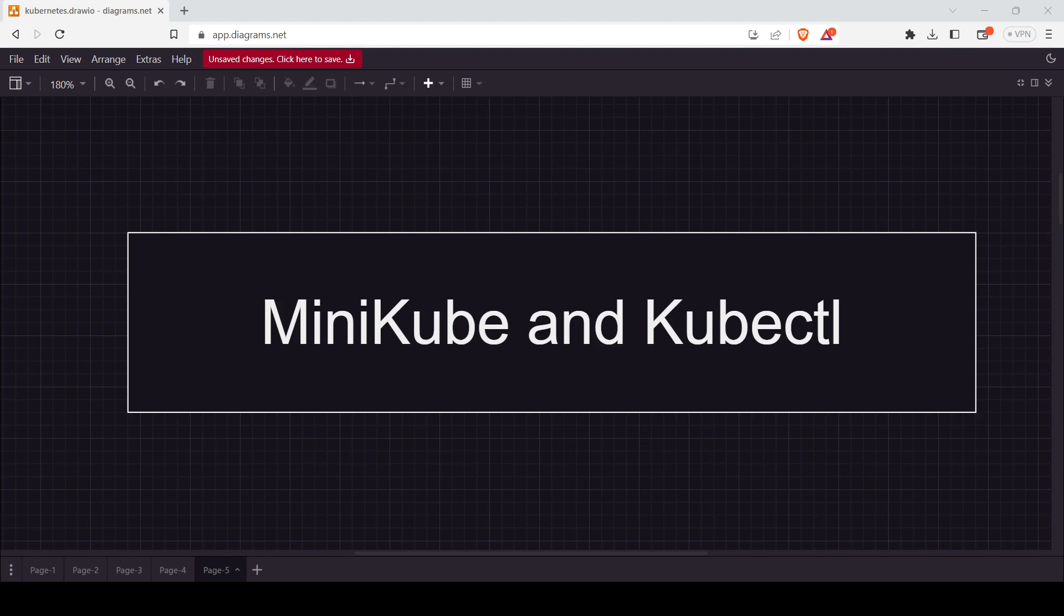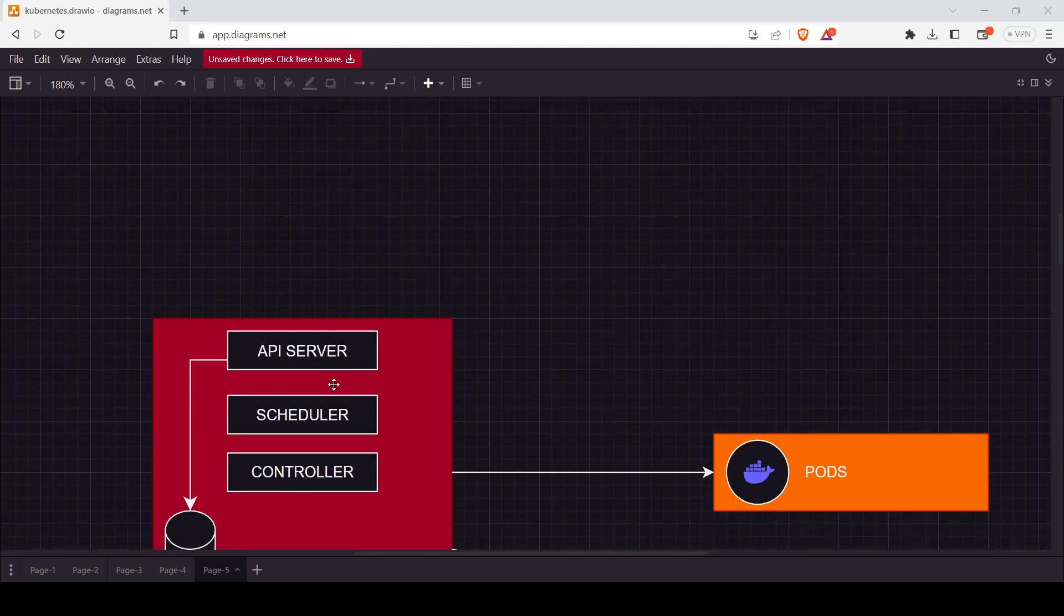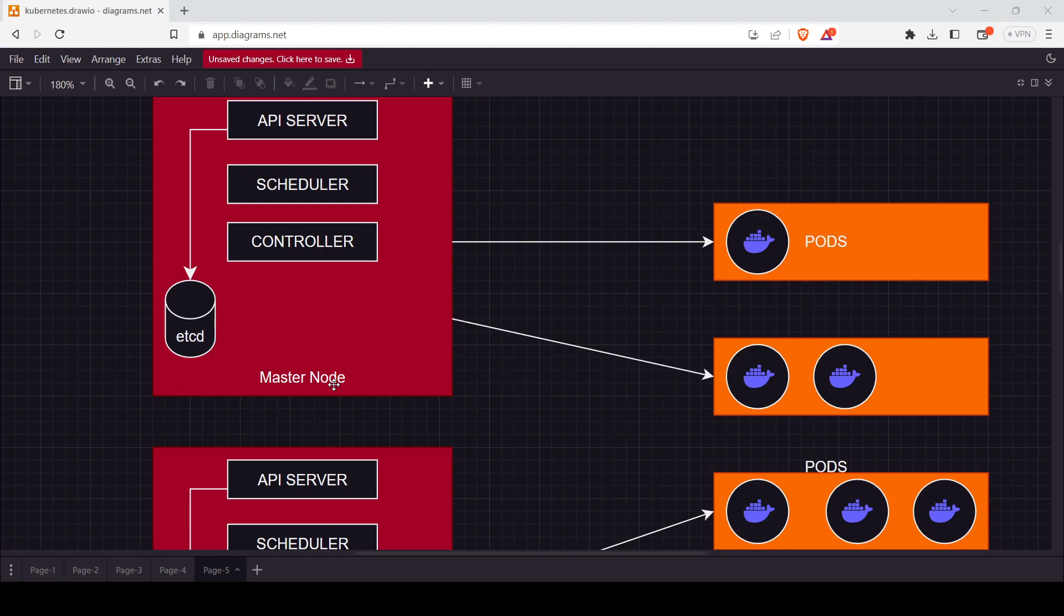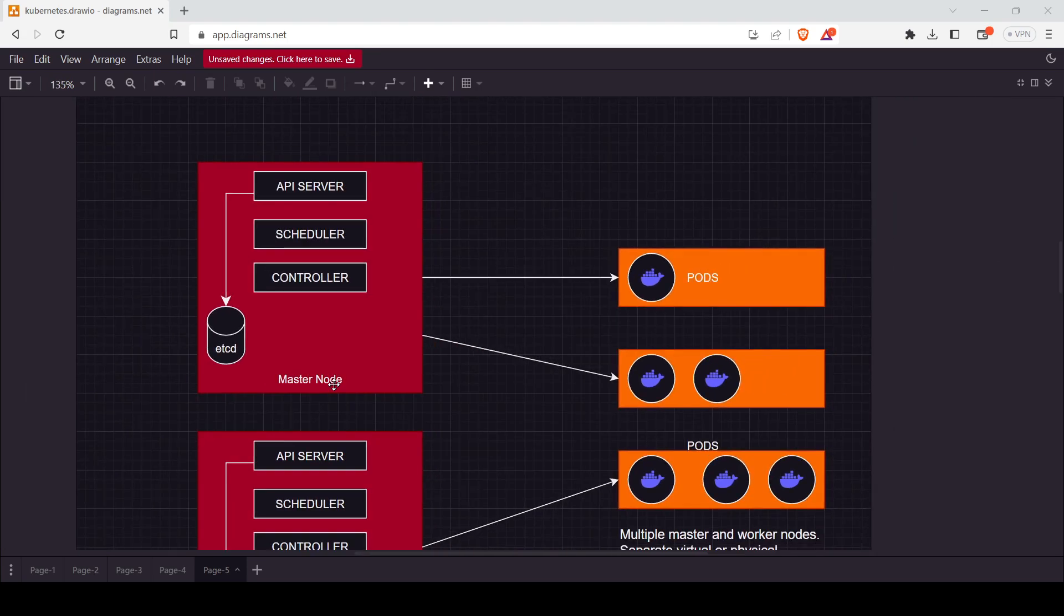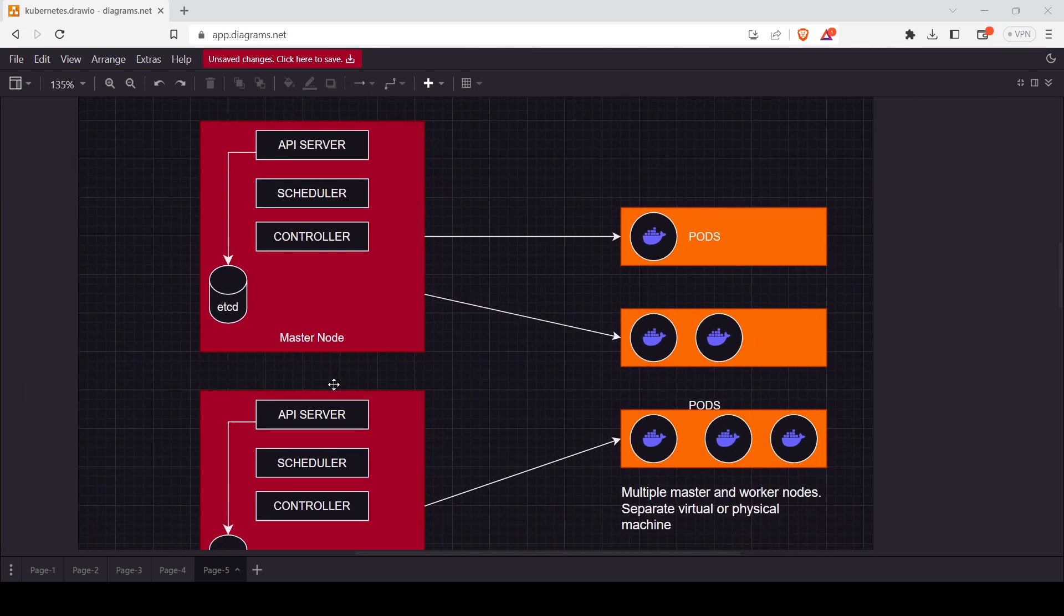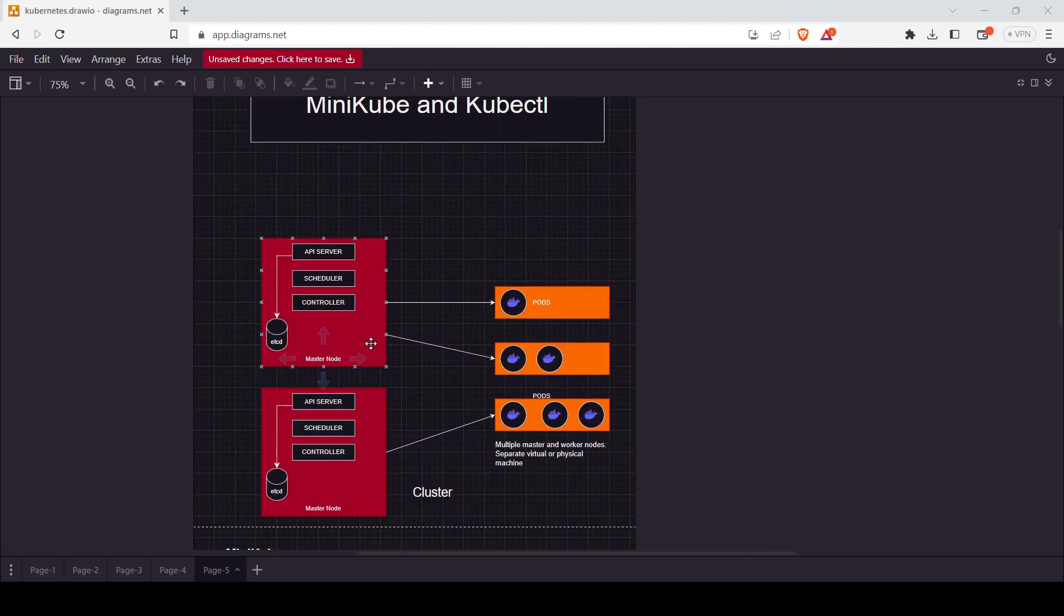Before starting the introduction of Minikube, let me tell you what exactly happens in the production environment. In the real world, there will be many master nodes and many worker nodes. In this picture, we have two master nodes and three worker nodes. It can be more or less, but it will not be easy for us to create one cluster like this.